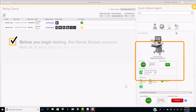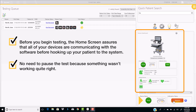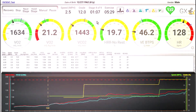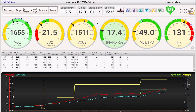Before you begin testing, the home screen assures that all of your devices are communicating with the software before hooking up your patient to the system. No need to pause the test because something wasn't working quite right. The exercise testing screen has a brilliant and colorful layout that allows the clinician to stand back and see the major test variables while working closely with the patient.